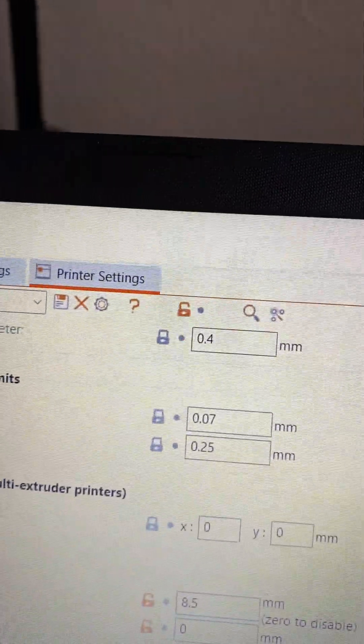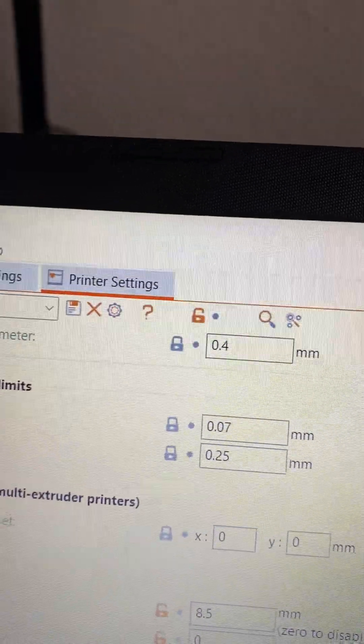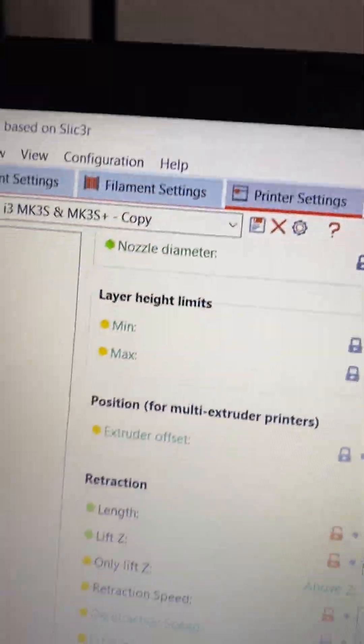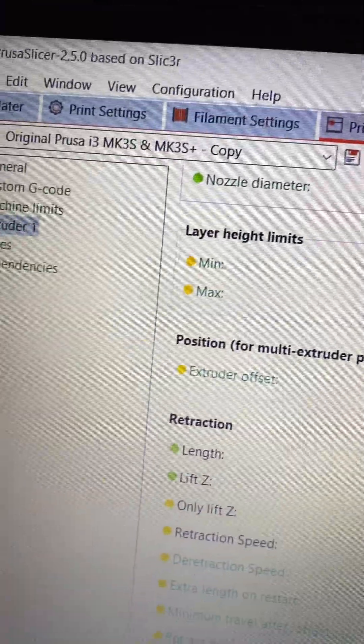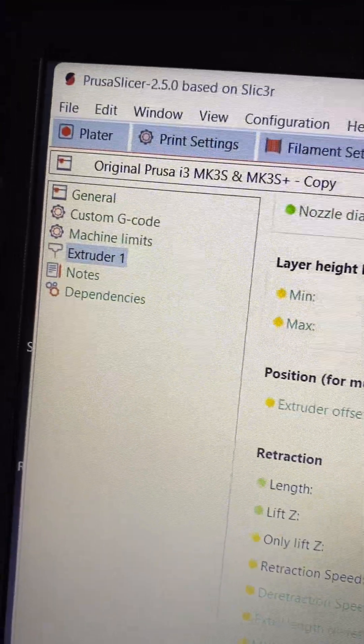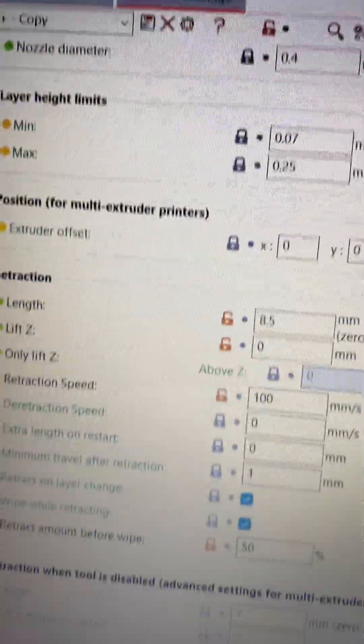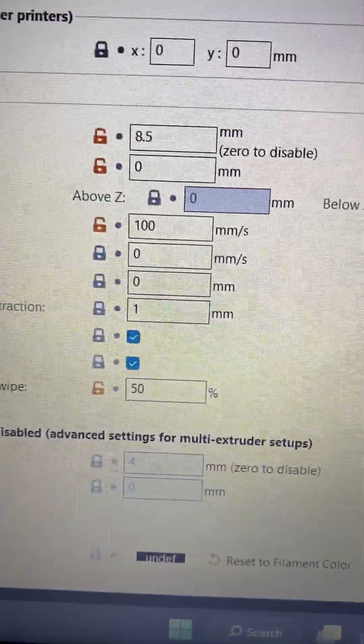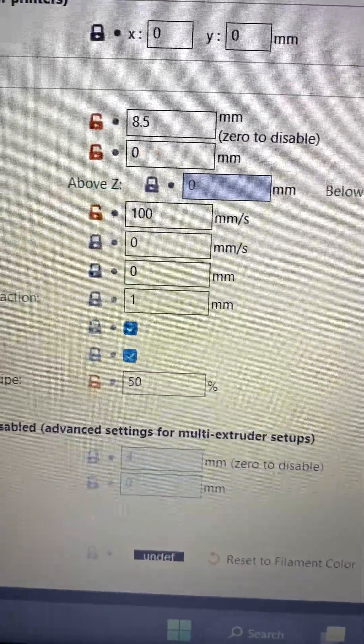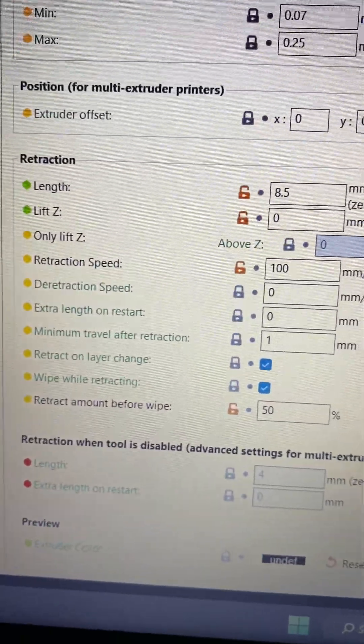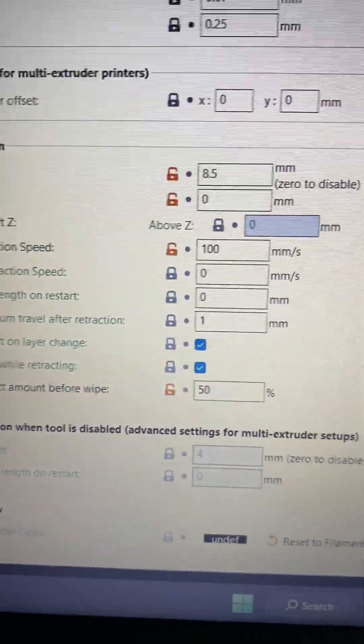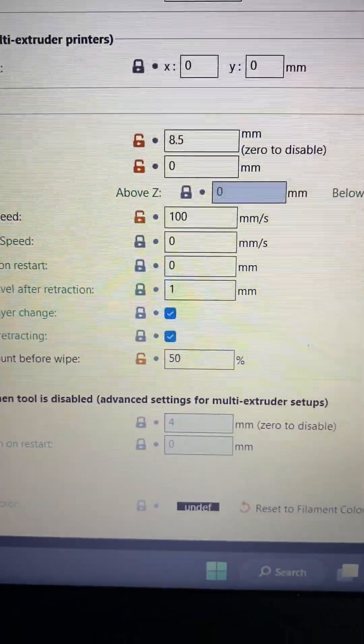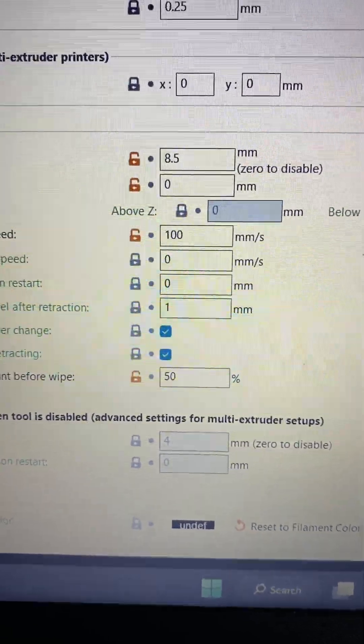Go down to printer settings, go into extruder 1, and this will come up with all your settings for the retraction. Copy those instructions down there.